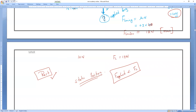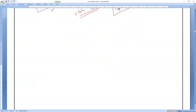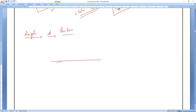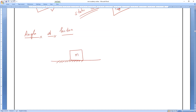Now one more important concept: the angle of friction. This is very important and connects to the vector chapter. There is a surface with an object of mass m placed on it. We know that limiting friction acts along the surface in the horizontal direction.